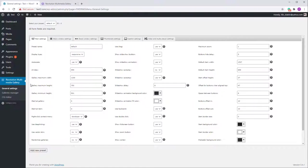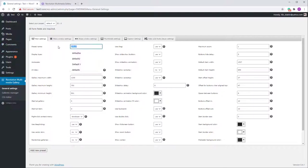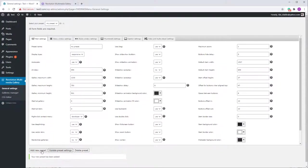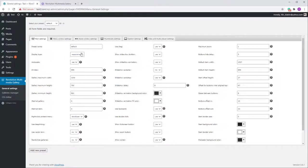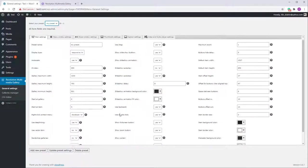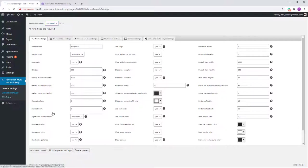By default, the plugin works with presets. There is a default preset which cannot be modified, so if you want to make changes you need to create a new preset. Just type a name — I'll call it 'my preset' — then click Add New Preset. You'll now see options to Update Preset and Delete Preset. I'll leave the settings as they are for now and come back after creating a gallery.